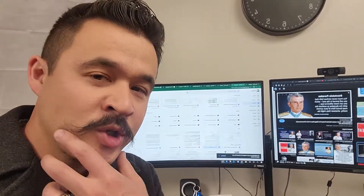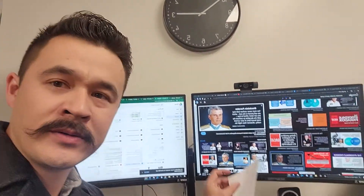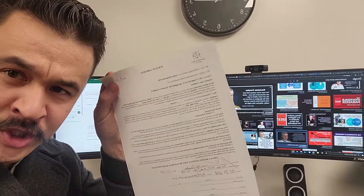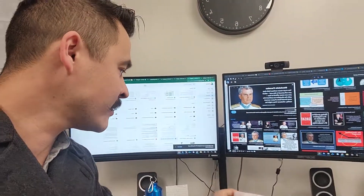Hey guys, I'm going to show you how to write a quick purchase contract for anyone that needs to do that.